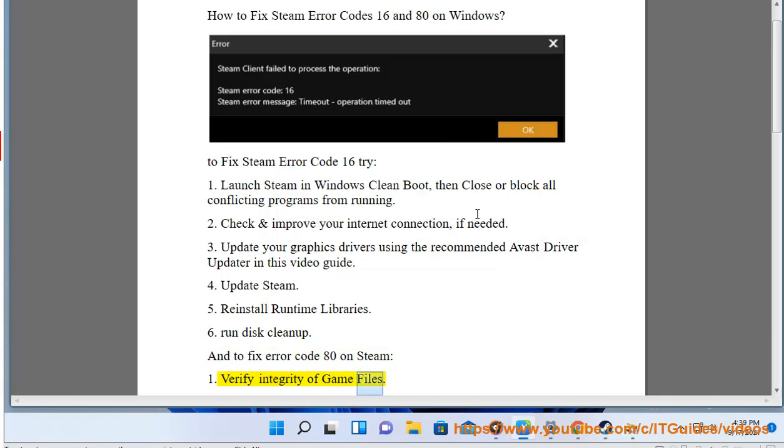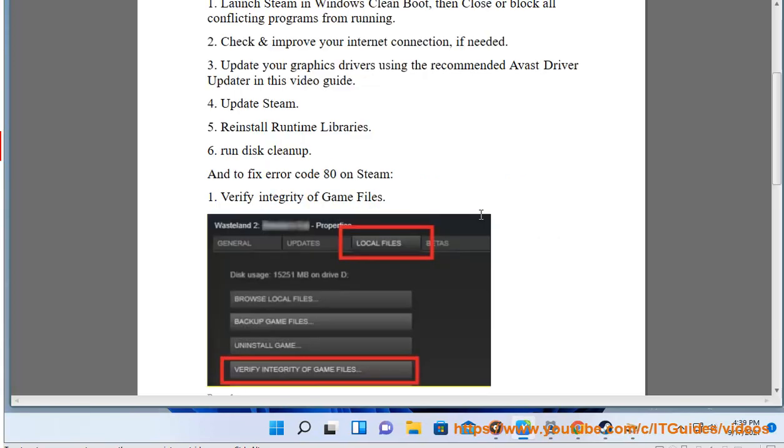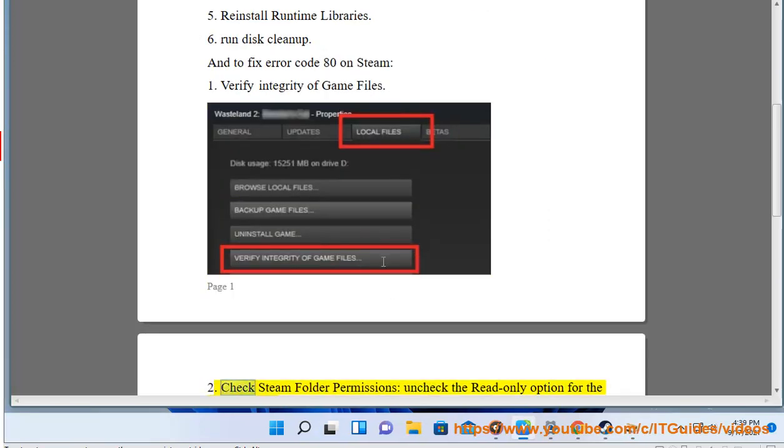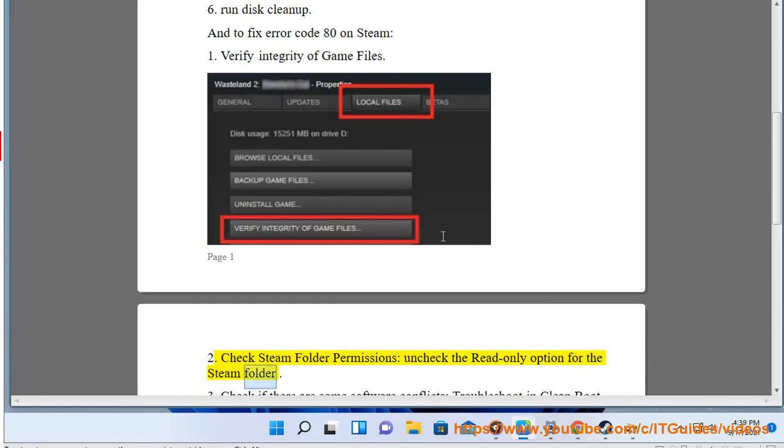Verify integrity of game files. Check Steam folder permissions, uncheck the read-only option for the Steam folder.